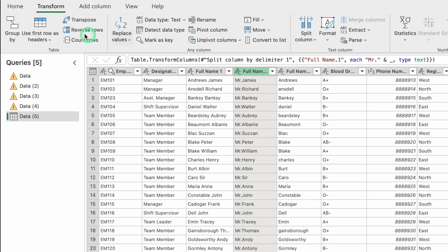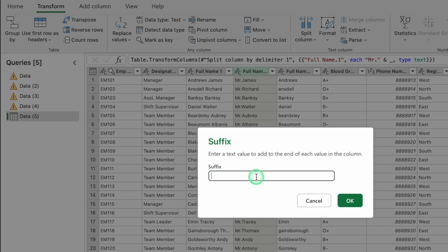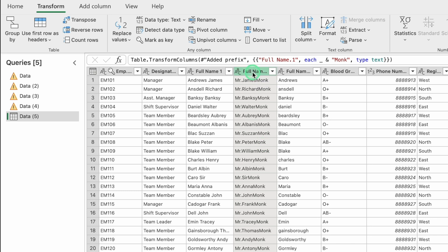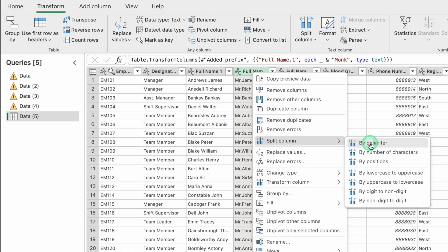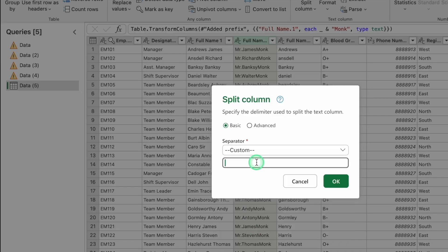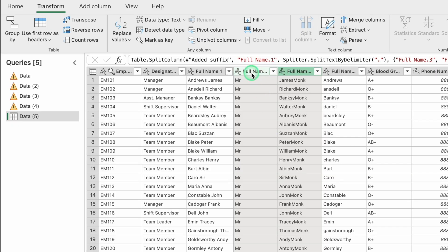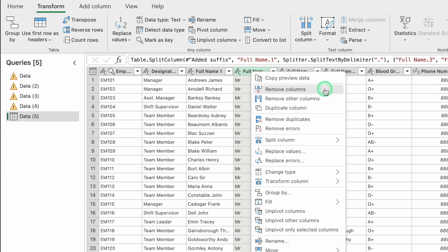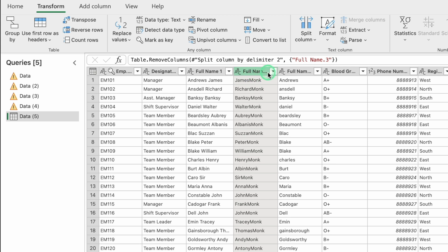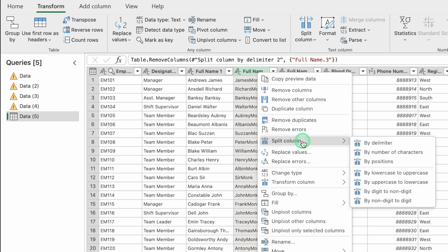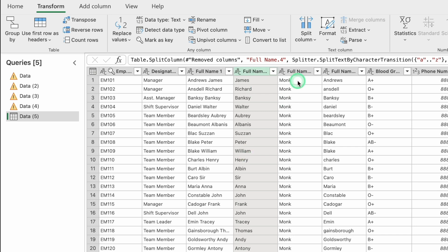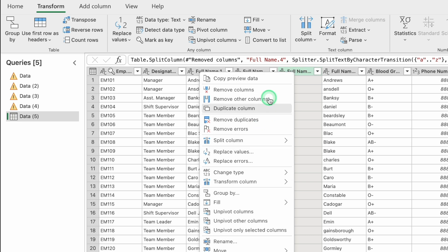To demonstrate Add Suffix: go to Transform, Format, Add Suffix, enter 'monk', and click OK — the word 'monk' is added after all names. To remove it, right-click the column, select Split Column, By Delimiter, choose Custom and enter a dot. This separates 'Mr.' from the rest. Delete the unwanted column. To remove the suffix 'monk', split again using By Lower Case to Upper Case — this separates the suffix. Delete that column with Remove Column.